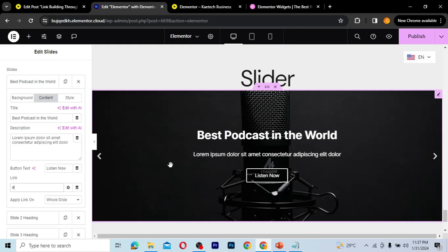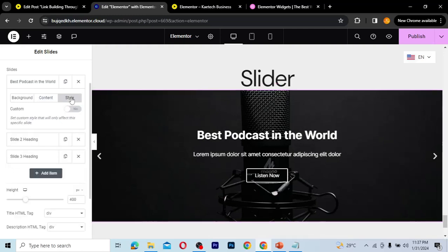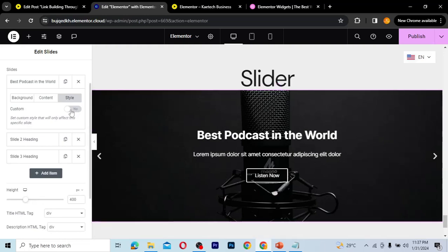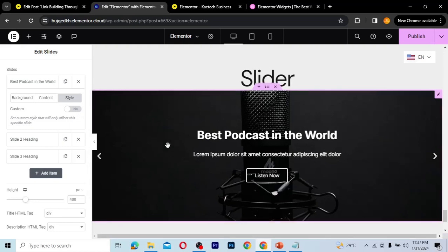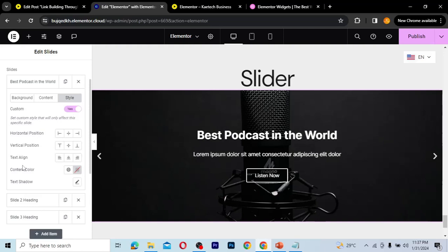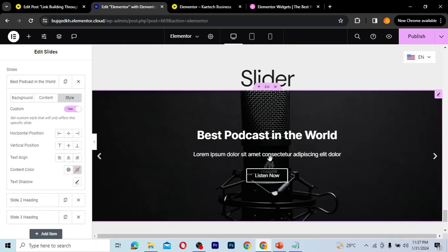You can also go to the Style tab for this slide. If you activate custom style, everything you set there will only affect this particular slide you're working on — it won't impact the other slides.